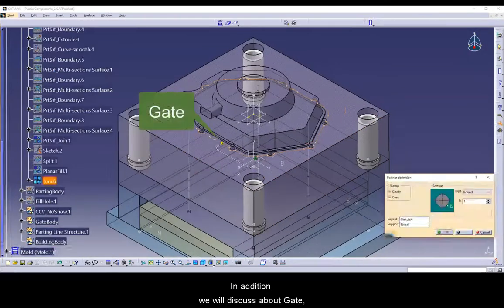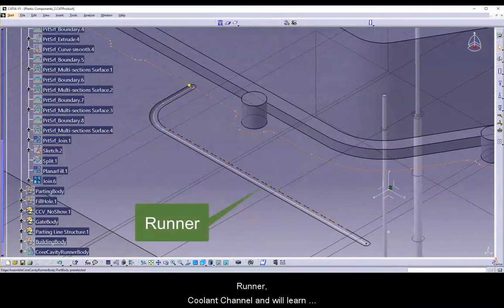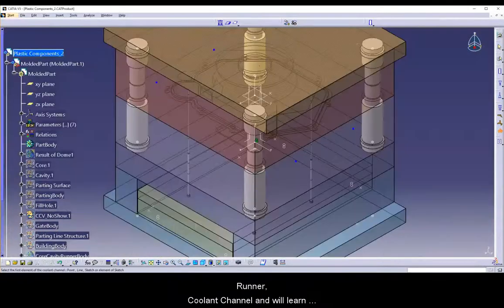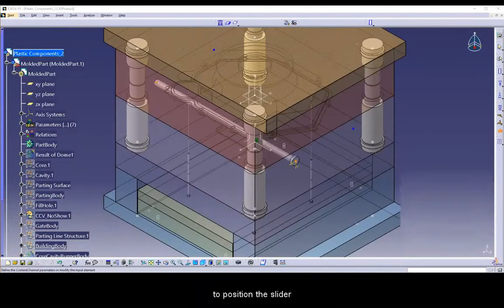In addition, we will discuss gate, runner, coolant channel and will learn to position the slider.